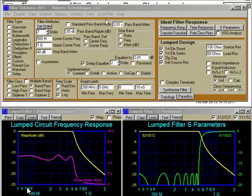Hello. We're going to talk about the Newhertz Quick Filter Design Panel, useful for fast, easy, efficient filter synthesis.